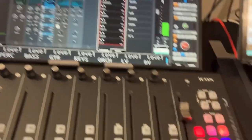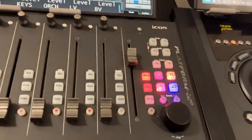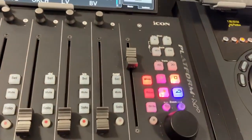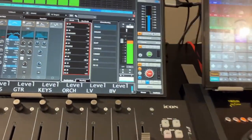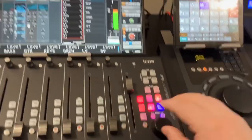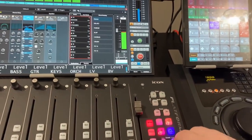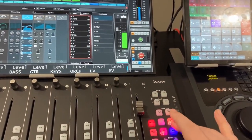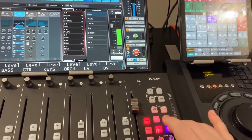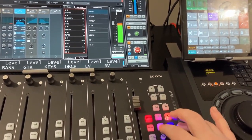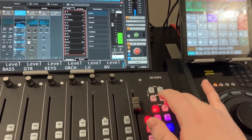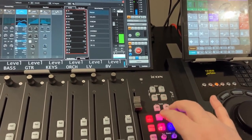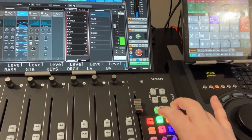And then I also, I've repurposed the transport section here to actually control my control room. So I've got my volume, got my mute, dim, some speaker selection, talk back.